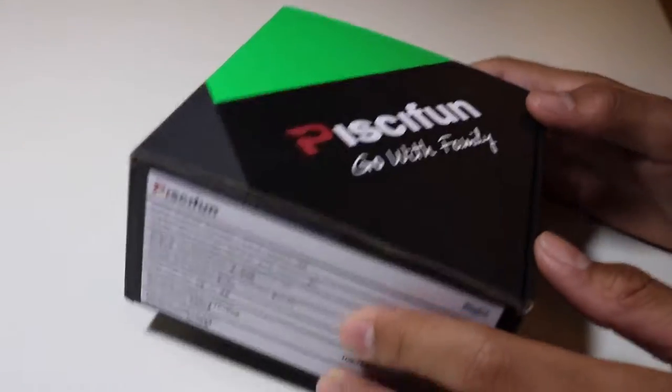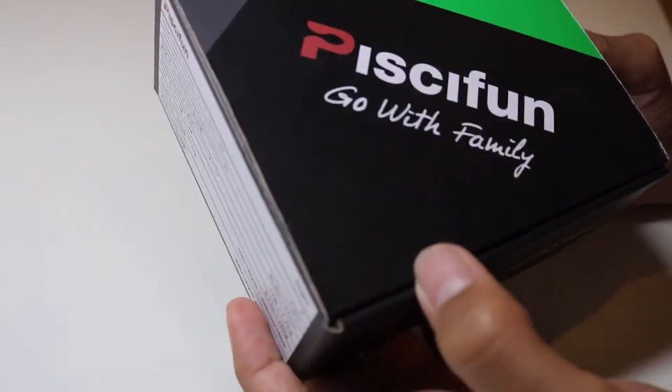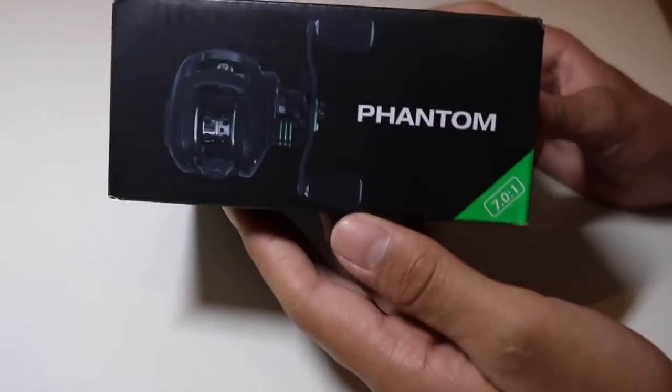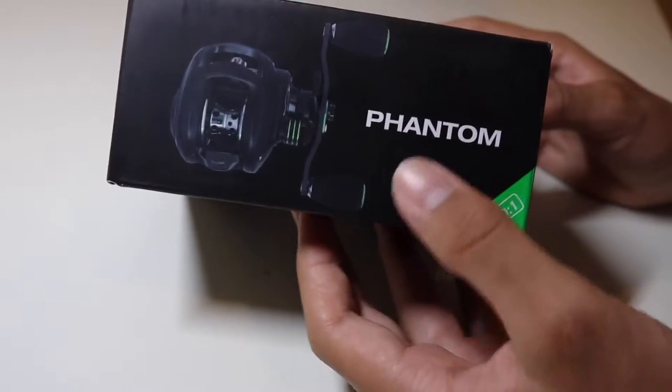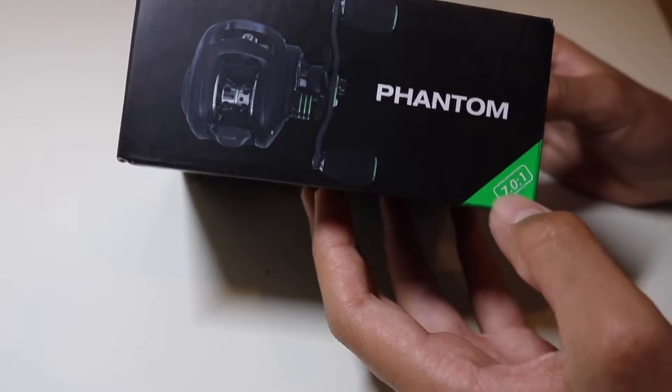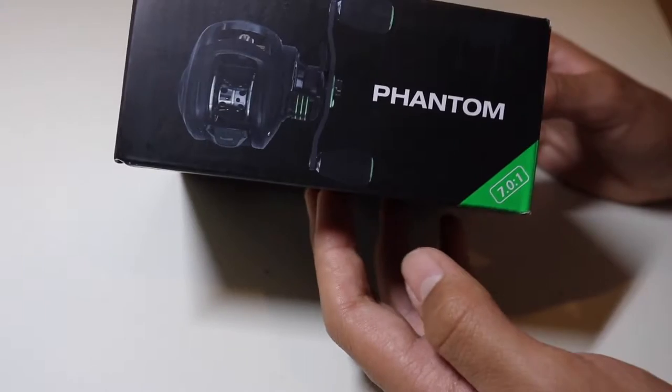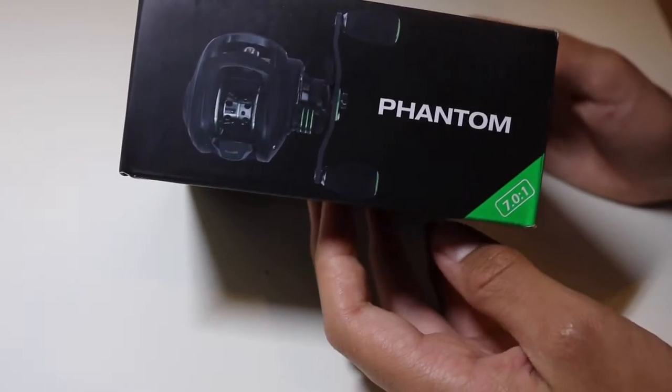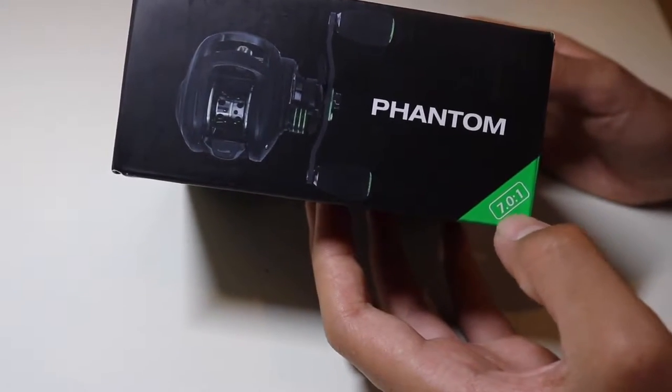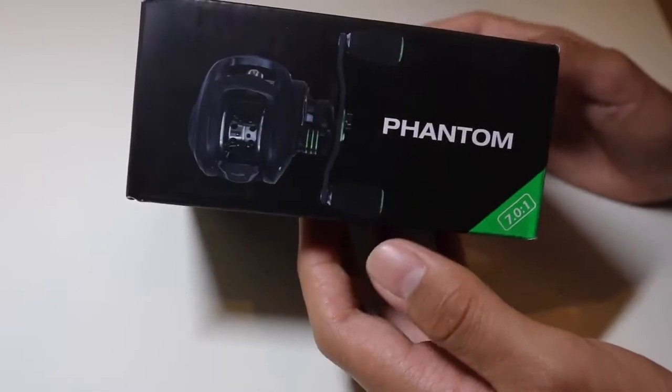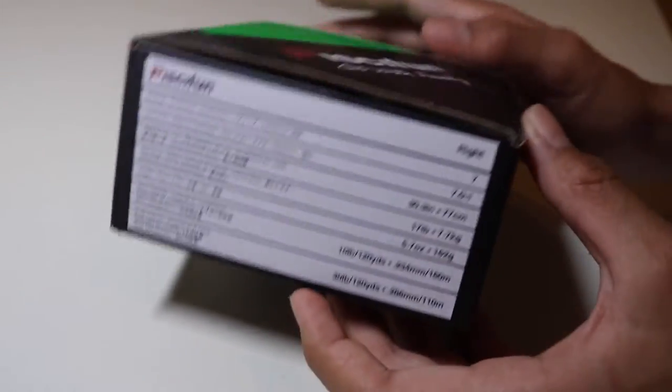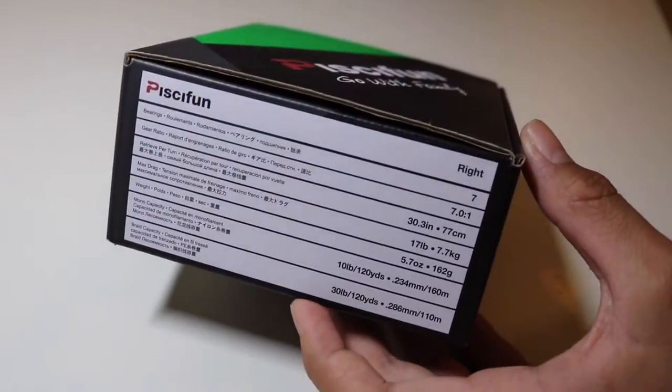Here is the box that the reel comes in. It says Pissifun, go with family. Then on this side you got a picture of the reel. It says Phantom and then the gear ratio that the reel is. It's a 7.0 to 1 which is the perfect all around gear ratio. You can do pretty much any type of fishing with that. So great all around gear ratio and then on this side you got the specs of the reel.